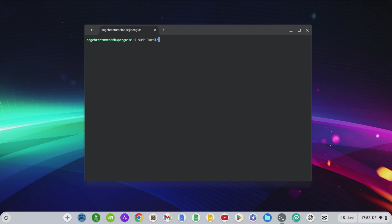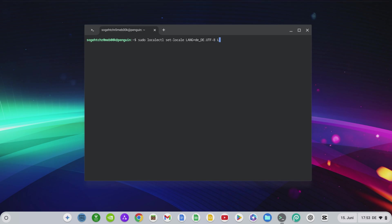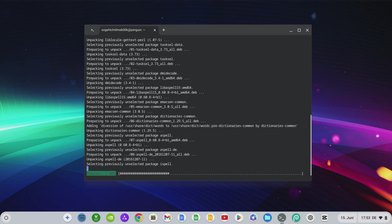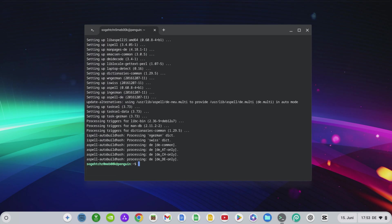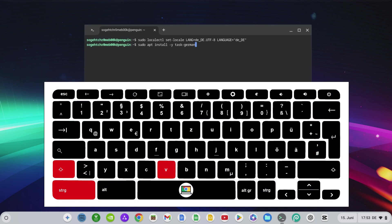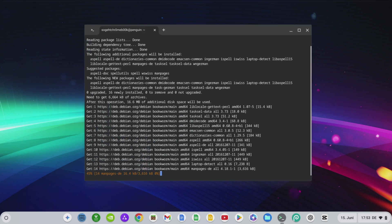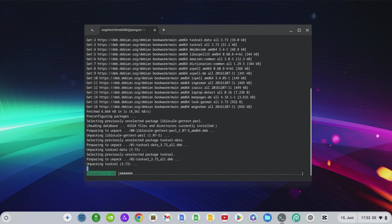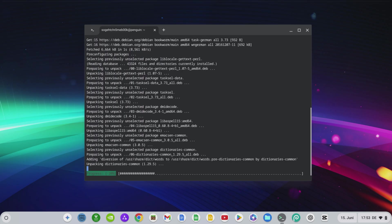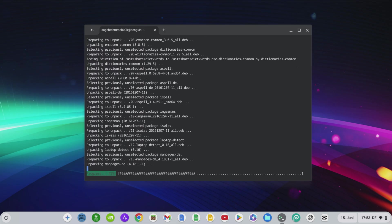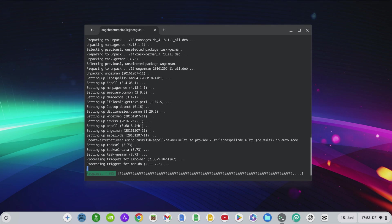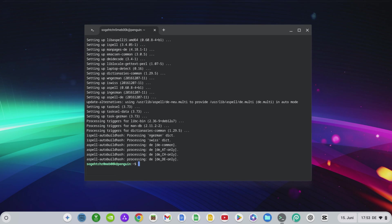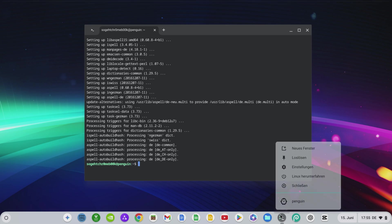Then we install German with two more commands: sudo localectl set-locale LANG=de_DE.UTF-8 LANGUAGE=de_DE and sudo apt install task-german. You can find these commands and many more on my website to copy out. Note that you have to press SHIFT and V in the Linux terminal to paste copied from your clipboard. If you type the texts from this video, make sure that you use the exact spelling, including upper and lower case letters. Otherwise Linux will not accept the commands. Now restart the terminal by right-clicking on the terminal and selecting Shut Down Linux. Now click on Penguin again to restart your Linux system.